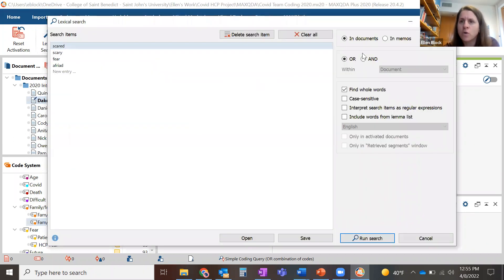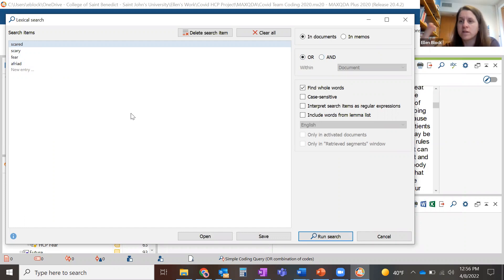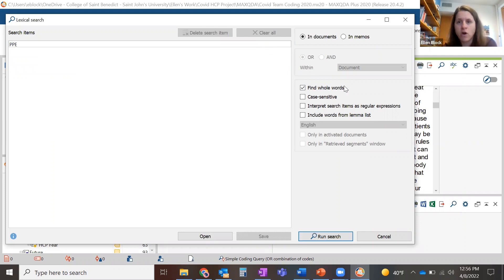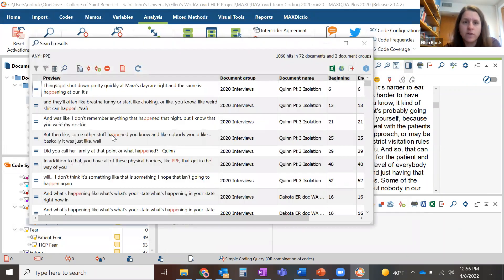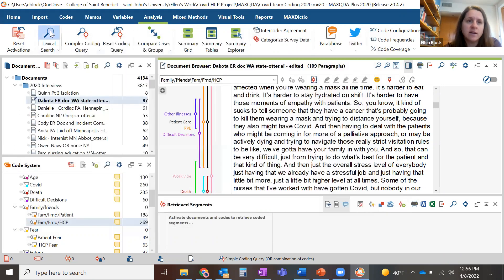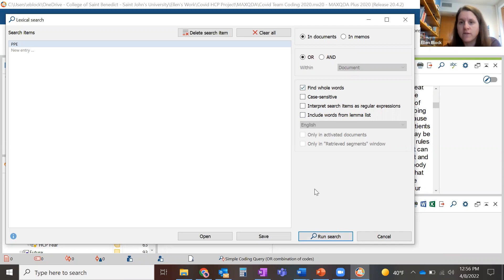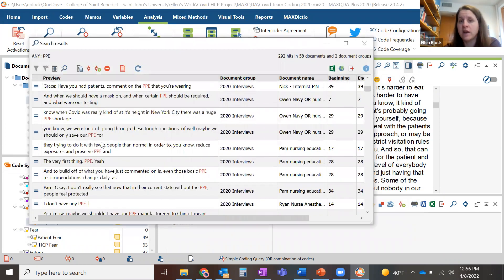Let me show you one more thing about the lexical search. You can do it in documents and/or in memos. You can say 'or' or 'and' — if you say 'and,' then you have to find a passage with all those words in it. Also, use 'Find Whole Words.' For example, if I search for PPE without 'find whole words' selected, I'm going to end up with all things that have the letters PPE in them but not what I'm looking for. If I select 'find whole words' or 'case sensitive,' it will eliminate instances where PPE happens to appear in the middle of a word, so I only get the PPE I'm actually looking for.